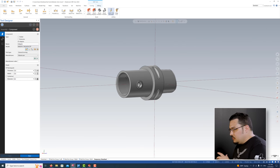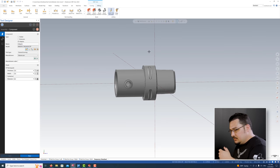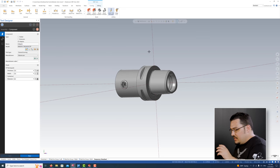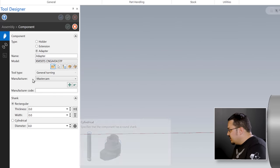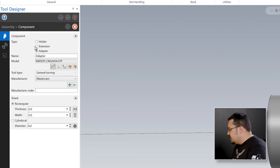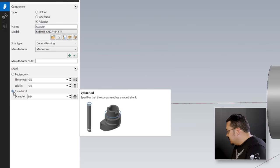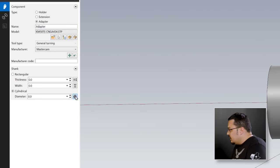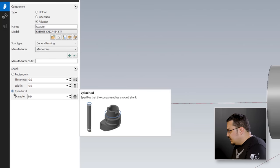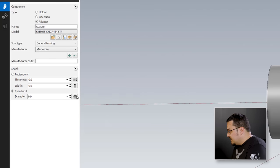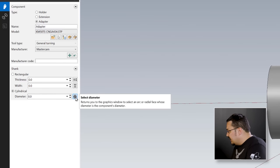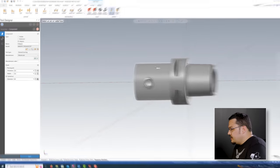What I want is the shape of the tool so I can tell Mastercam where it's going to be connecting into the spindle and where the head of the tool is going to go into this adapter. On the component page, you can give it a name to organize your adapters and tell it the shank size. I'm going to select cylindrical shank, then click the select diameter button and click the OD of the adapter, and it'll import that size into the dialog box.